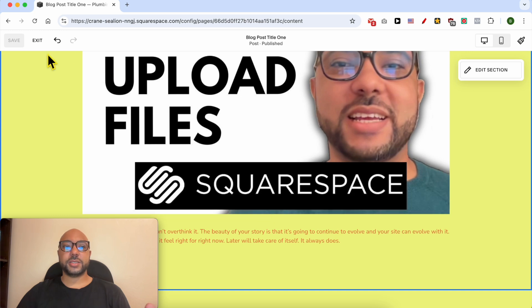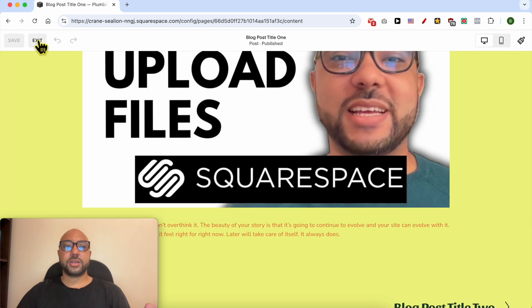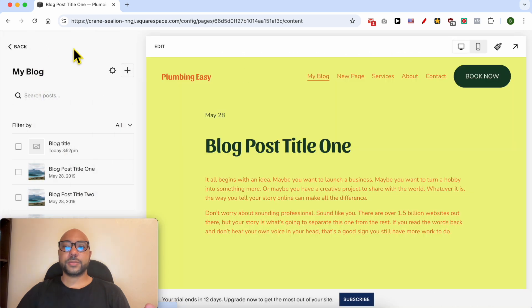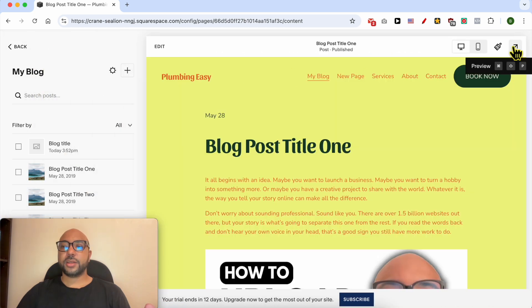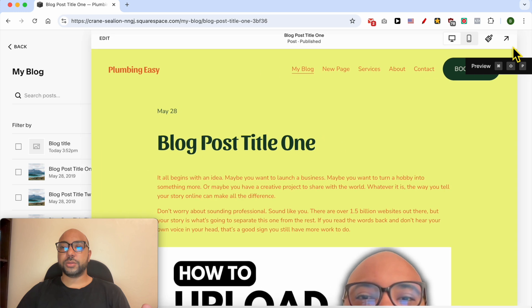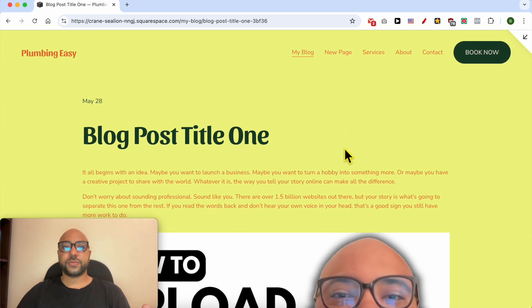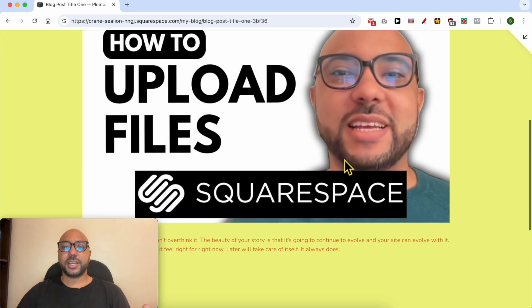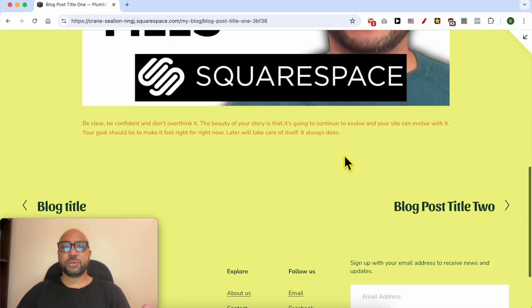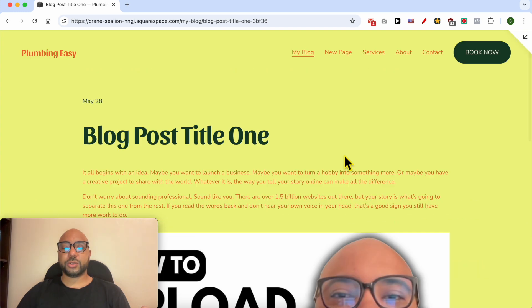After adding your image, click on the Save button in this corner so you don't lose your editing. To preview your website, click on Exit, then go into the Preview mode. And this is how to add a photo to a Squarespace blog post article.